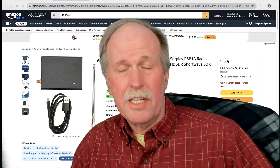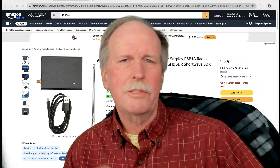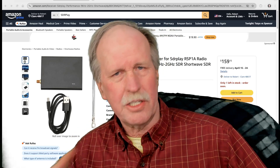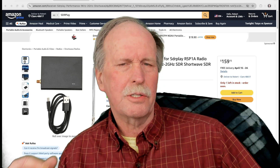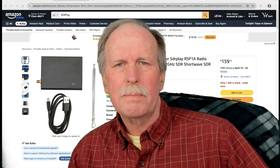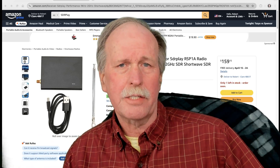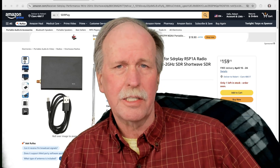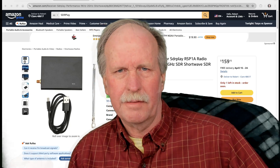Hi everyone, this is Bob the Science Guy, and today I'm going to do something I wanted to do from the start of this channel — develop some lessons and projects for homeschoolers studying science, probably on the high school level.